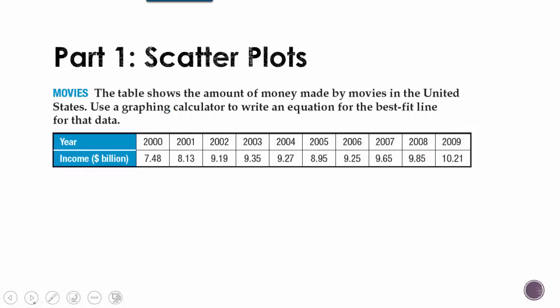So the table shows the amount of money made by movies in the United States. Use a graphing calculator to write an equation for the best fit line for that data. So when I take a look at my years here, it starts from 2000 and goes to 2009. So when I type it in my table, I'm going to do years after 2000. So instead of writing 2000 to 2009, I'm just going to put 0 to 9.